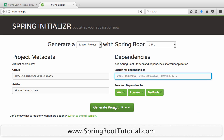You can click Generate Project. What happens when you click Generate Project is a zip is downloaded to your local workspace. You can take this zip, unzip it to a specific folder, and then launch up your favorite IDE.